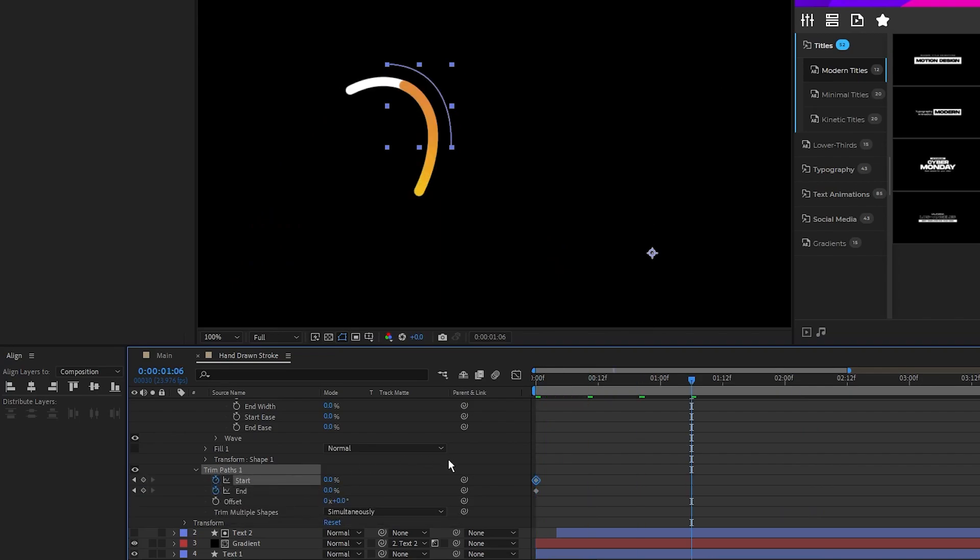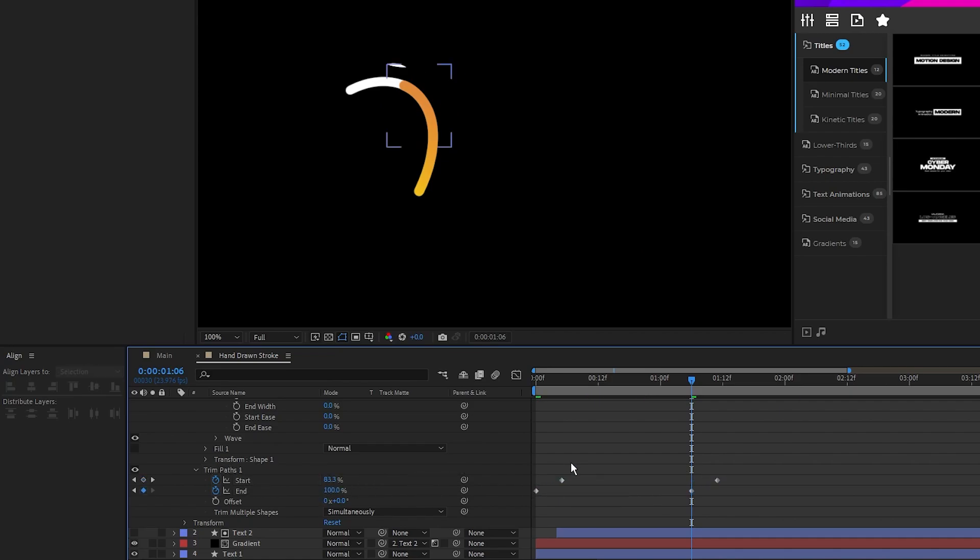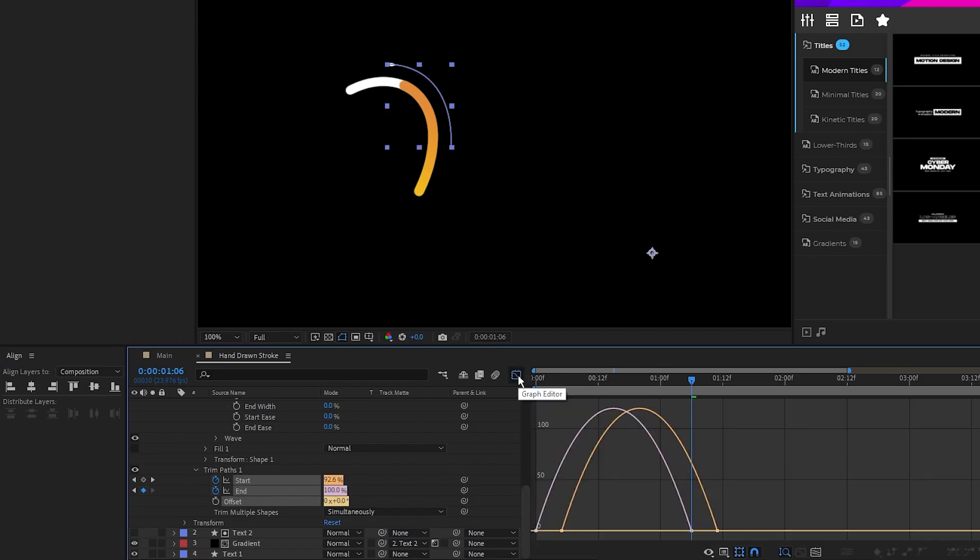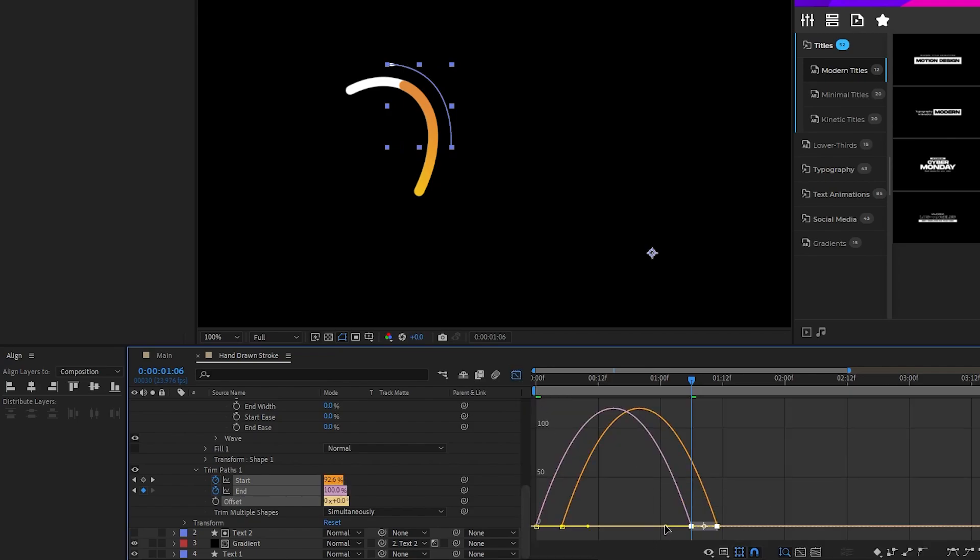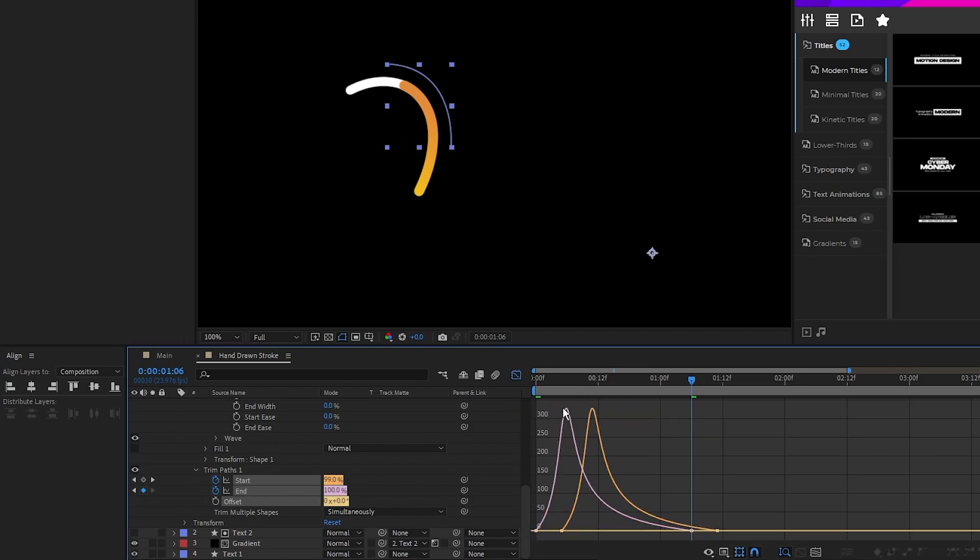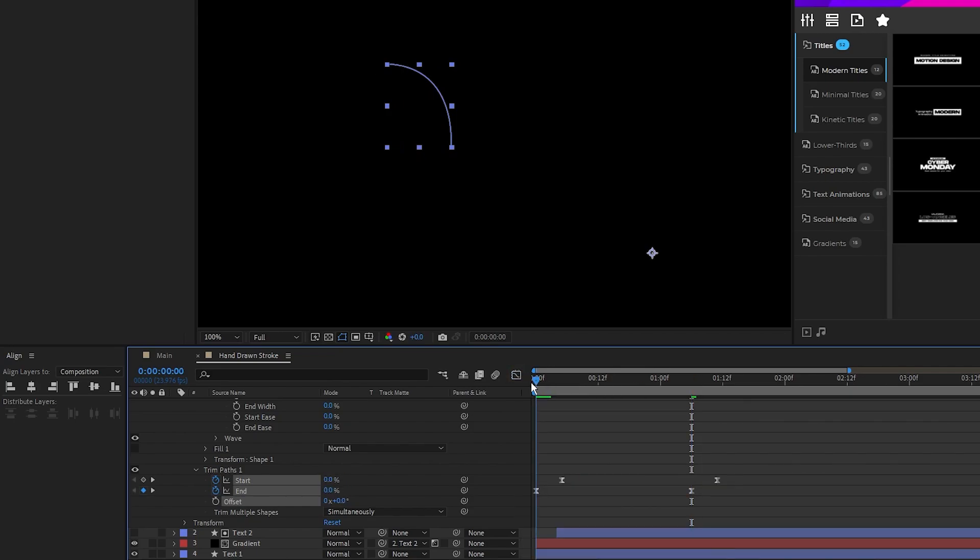Move forward a bit on the timeline, set end and start to 100%, offset the start keyframes by a few frames, make the keyframes easy ease, and smooth out their curves on the graph editor just like this.